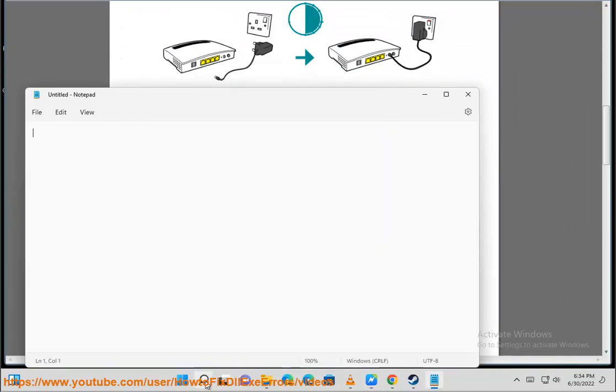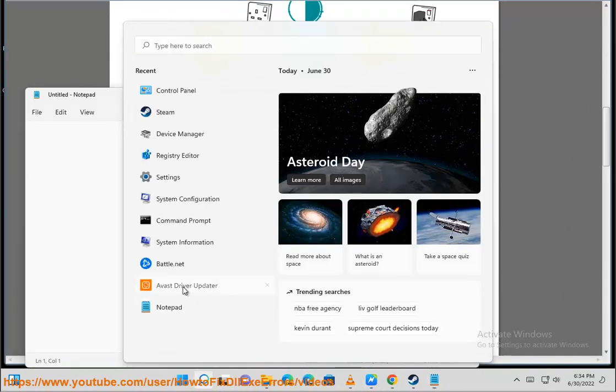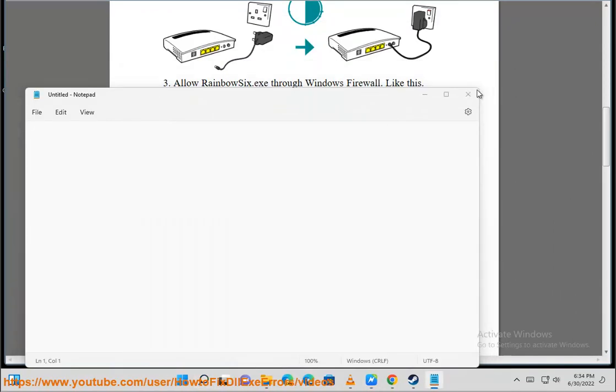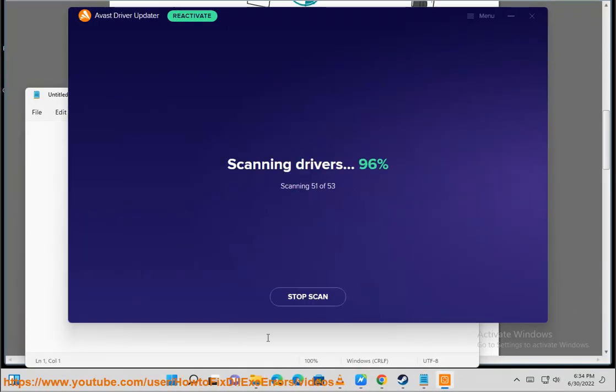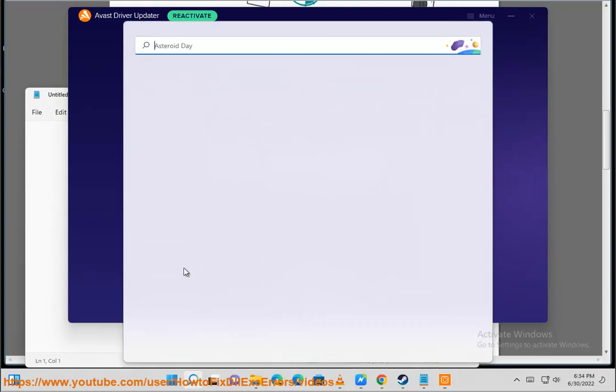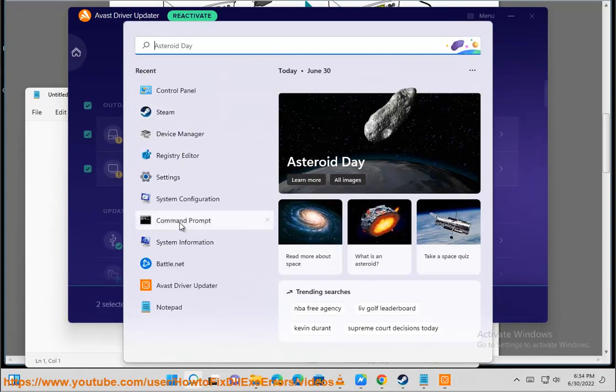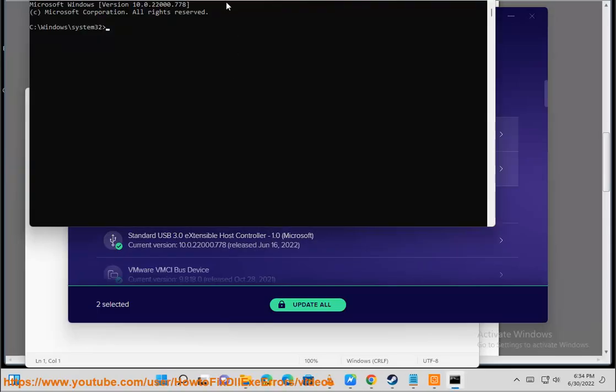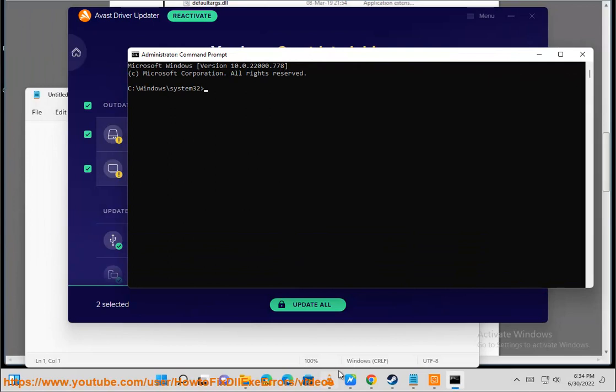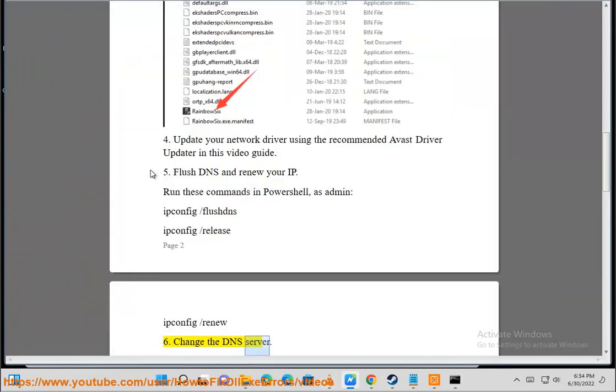Flush DNS and renew your IP. Run these commands in PowerShell as admin: ipconfig slash flushdns, ipconfig slash release, ipconfig slash renew. Change the DNS server.